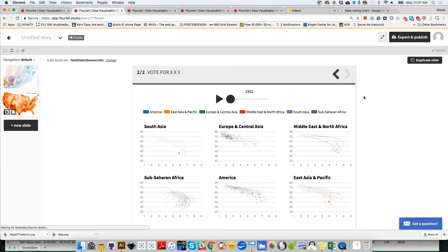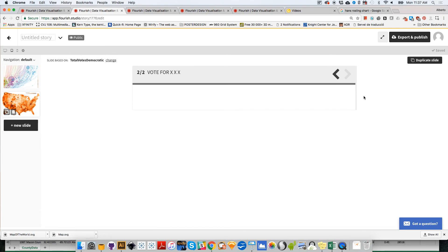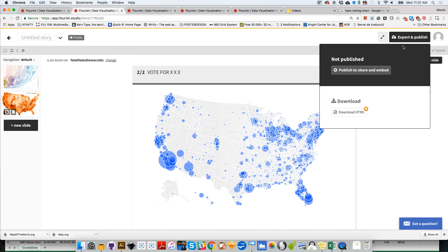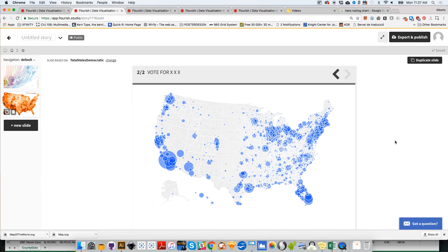But it should load a little bit quicker than that. If I click on next, it will hide the scatterplots and show us the map instead. Once we have this story where we can add as many slides as we want, I can click on export and publish to share, then copy and paste the HTML code that is generated into my own website.